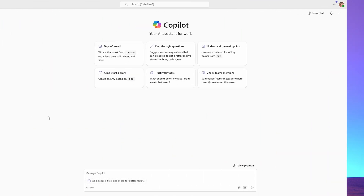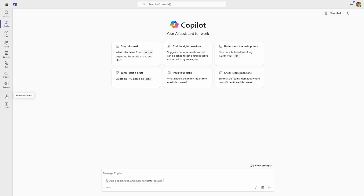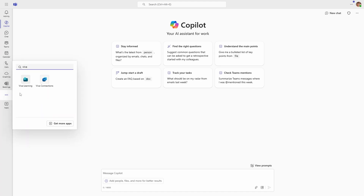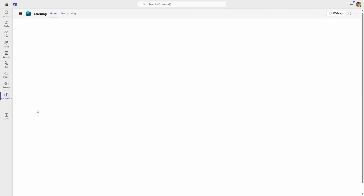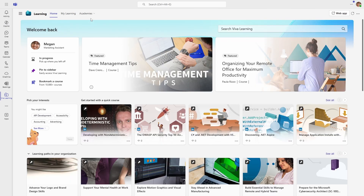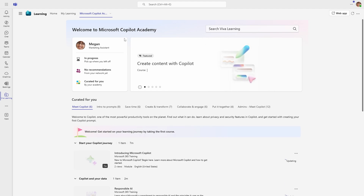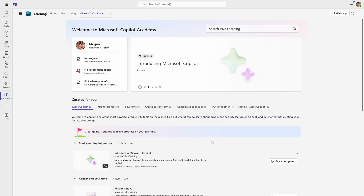The easiest way to access the Copilot Academy is from Teams. If you don't yet have the Viva Learning app visible, just click on the three dots in the app sidebar and search for it. You can pin this app if you want to. If you already use Viva Learning, you'll be familiar with this view, and you can see you now have access to a specific academy for Microsoft Copilot.